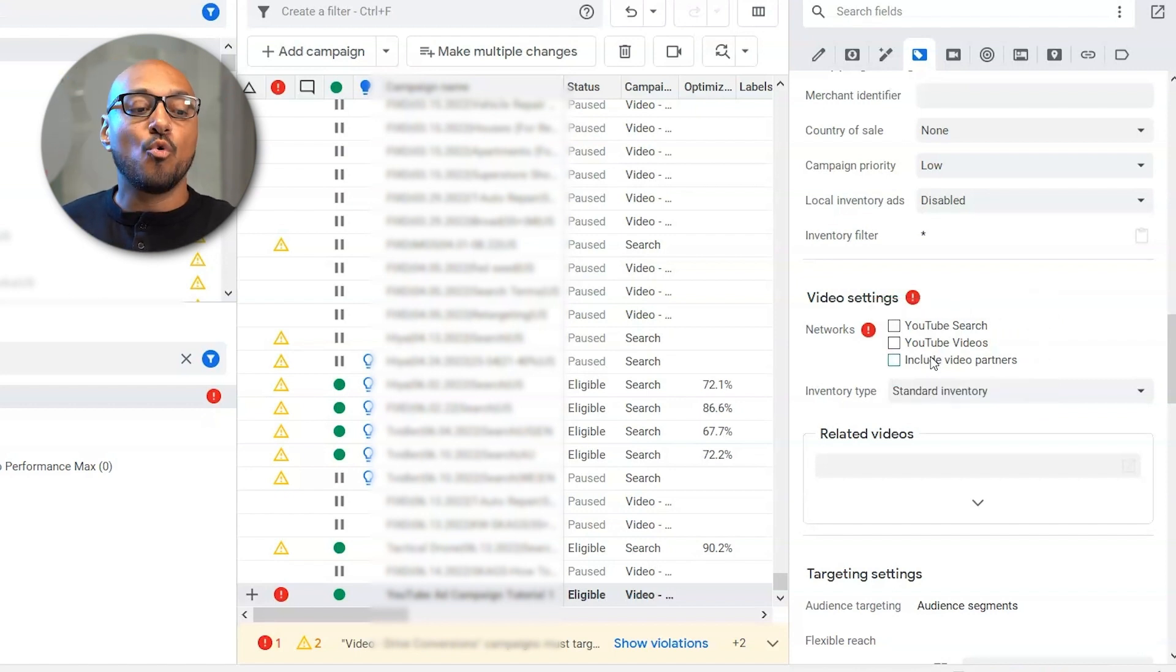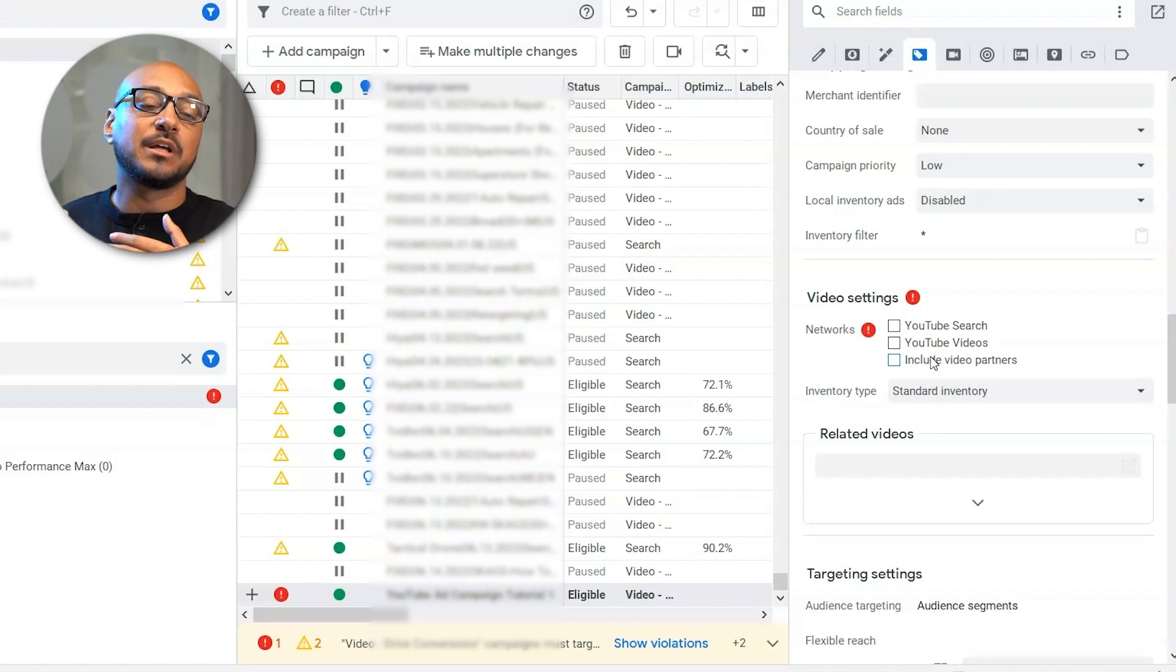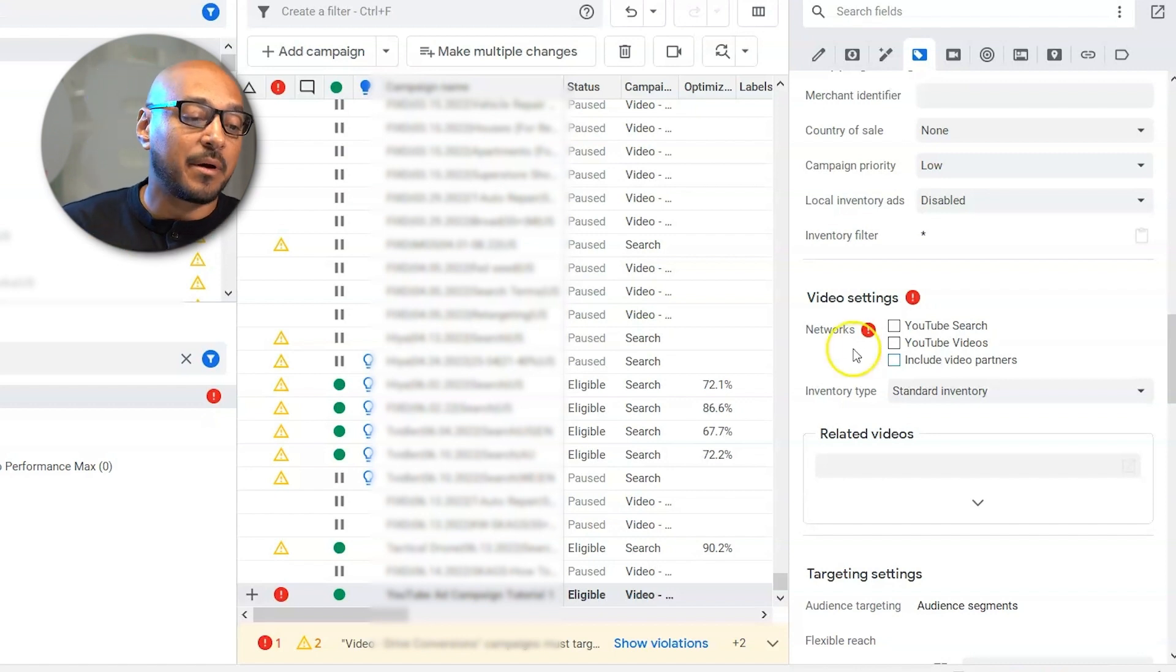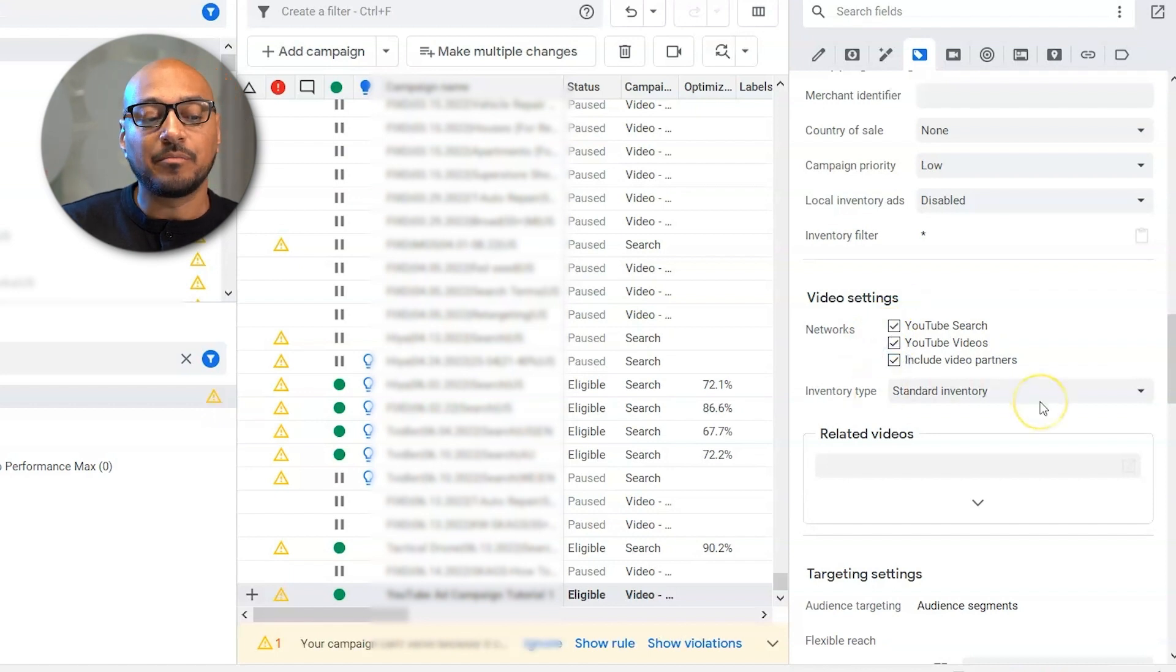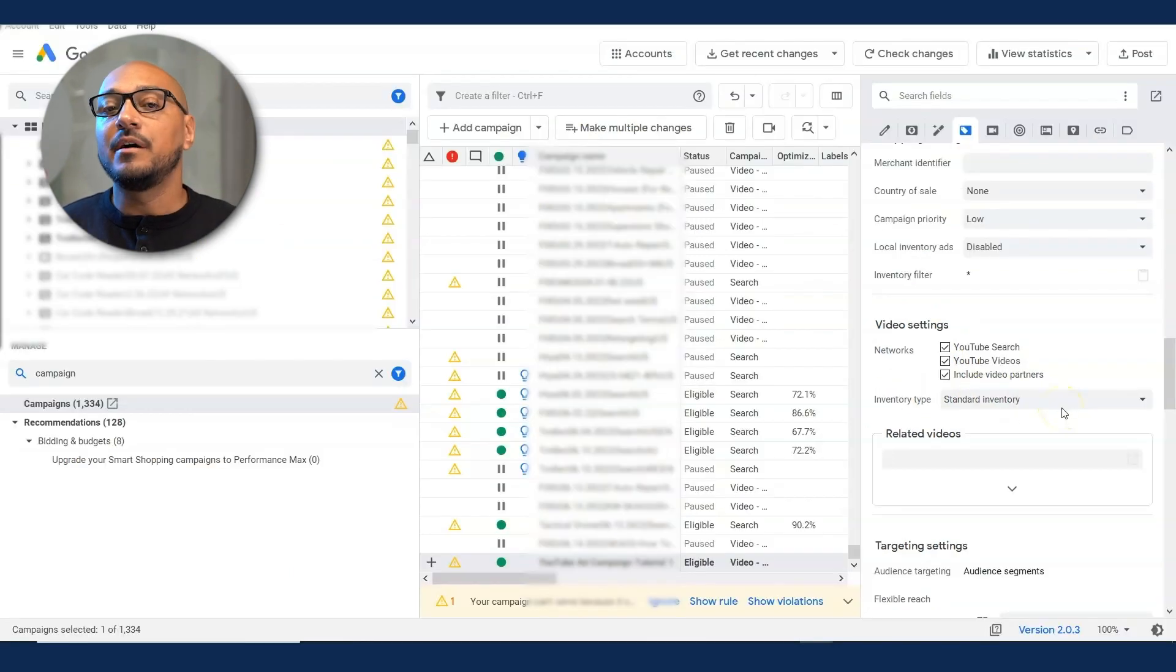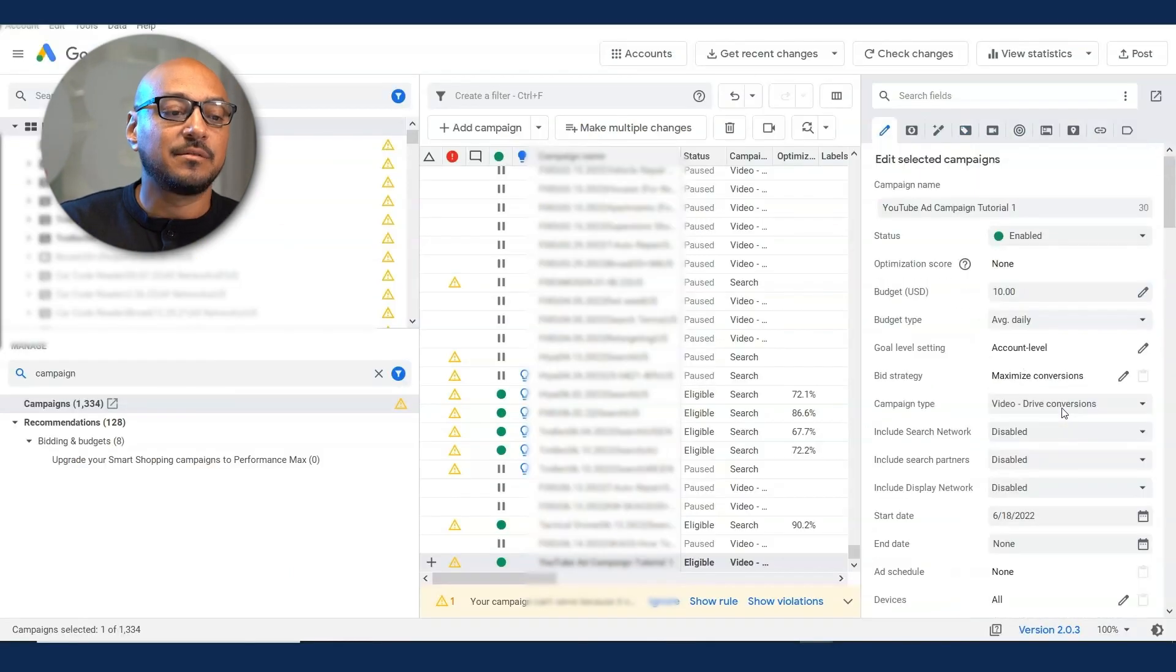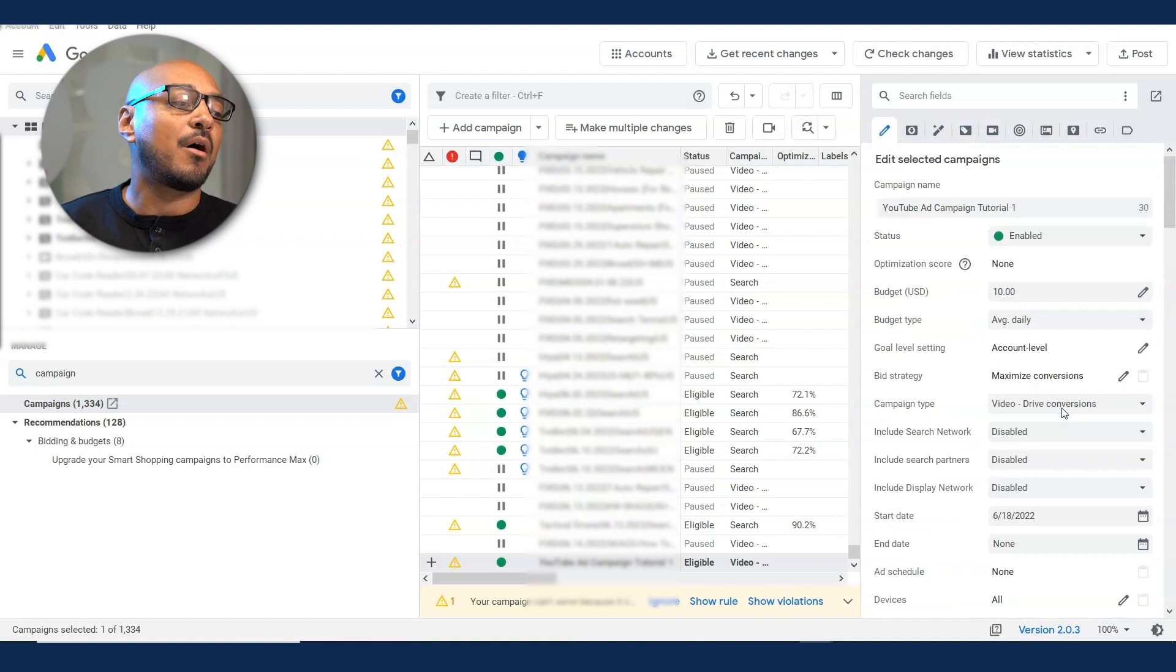However, Google now makes you select all three to let your YouTube ad campaign go live in these type of campaigns. So select all three, inventory type, standard expanded. Standard should be fine. And that's the basic part of your campaign.